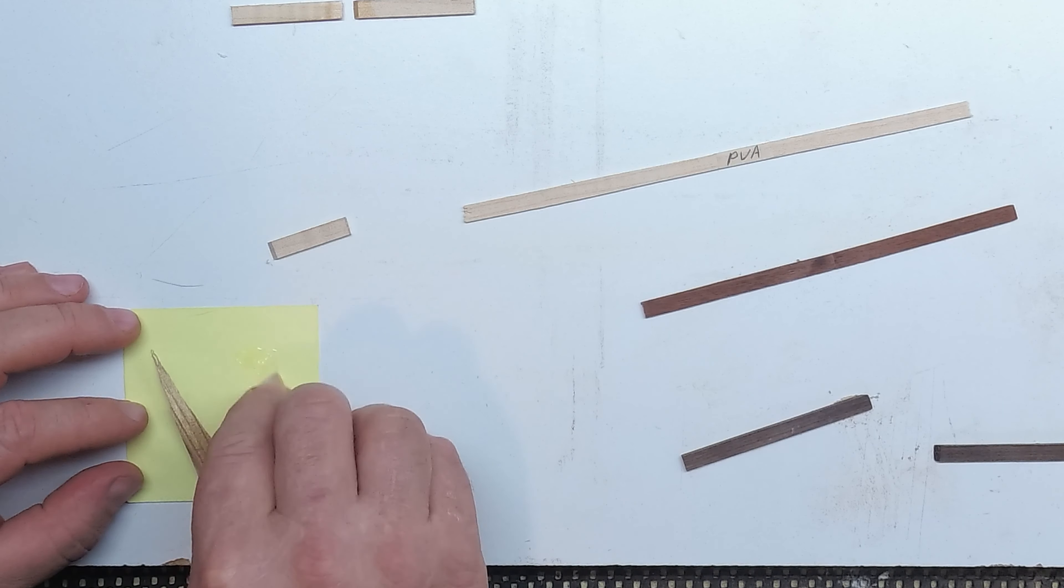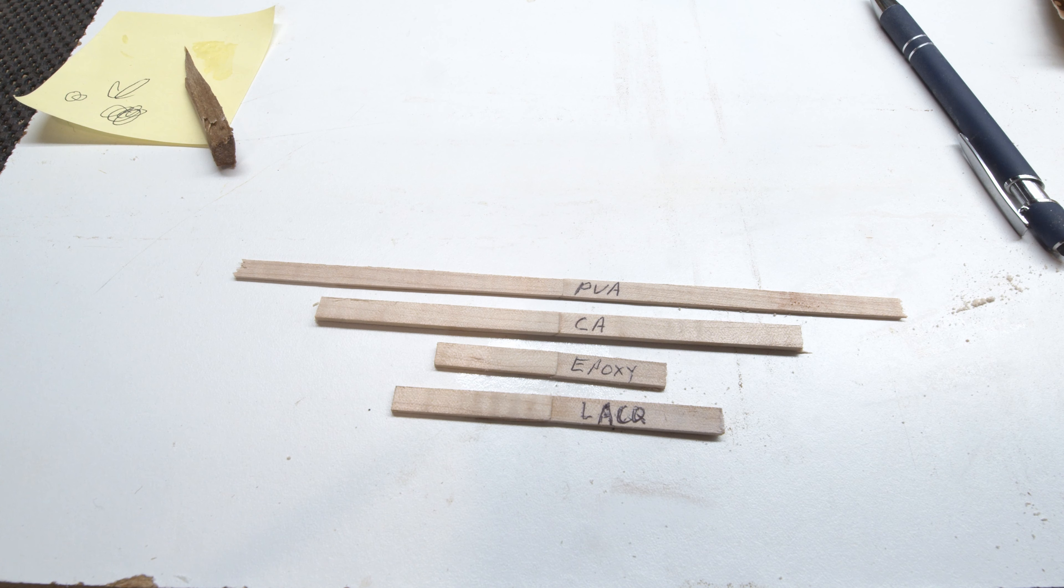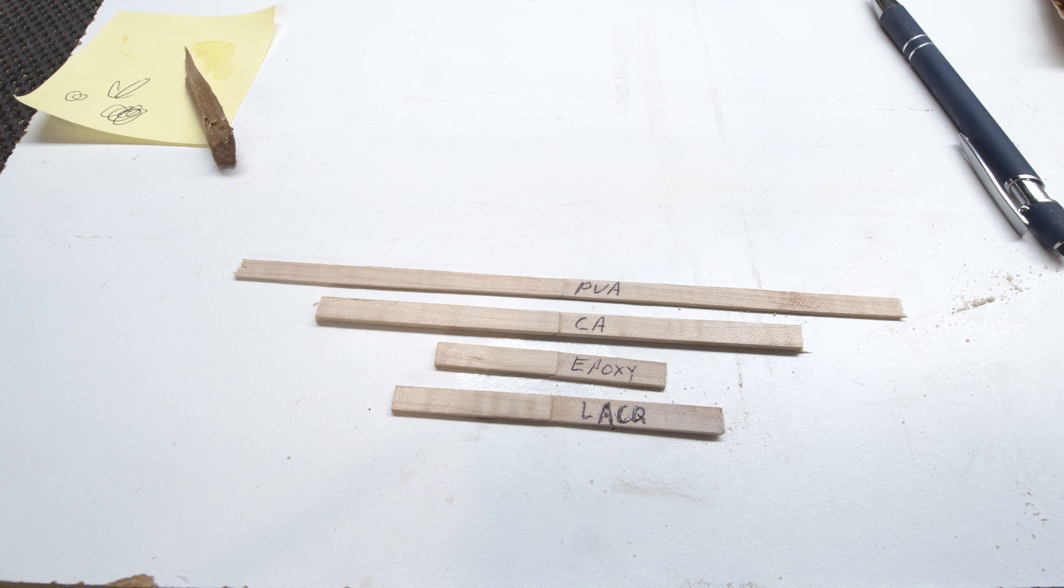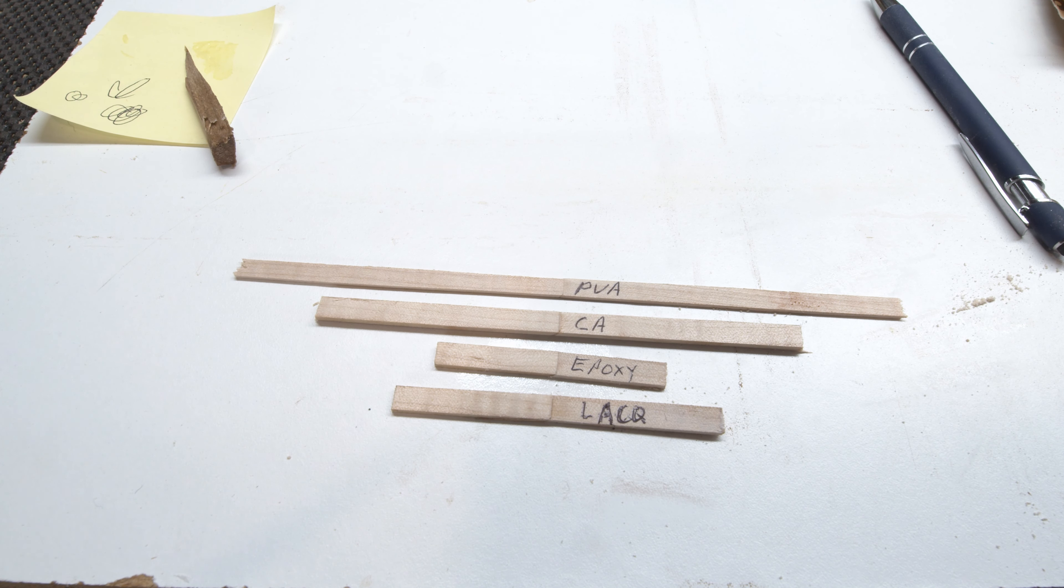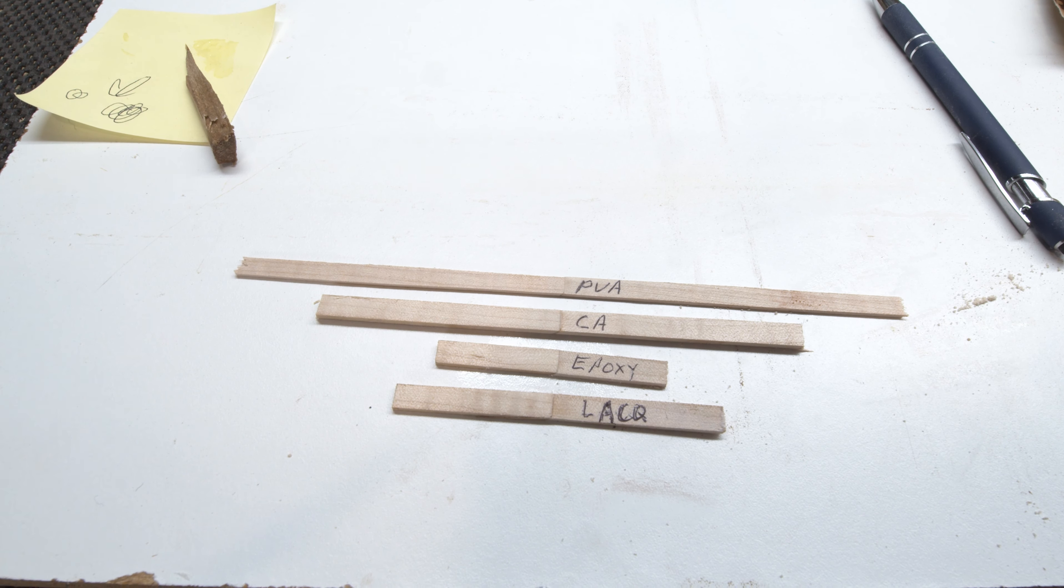With everything lined up side by side, actually the white glue still looks better than the plain CA, the epoxy, or the lacquer. I was actually shocked that the epoxy didn't look better. I figured it wouldn't soak into the wood very much and I'd get just as good of a glue joint as the white glue, but that wasn't the case.